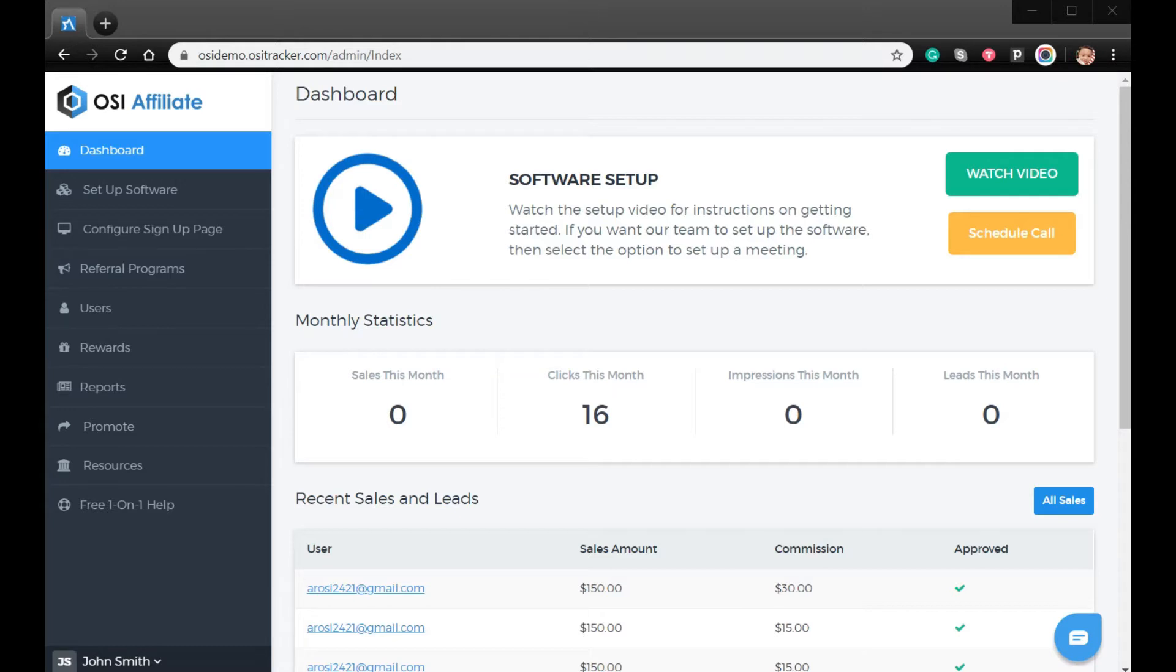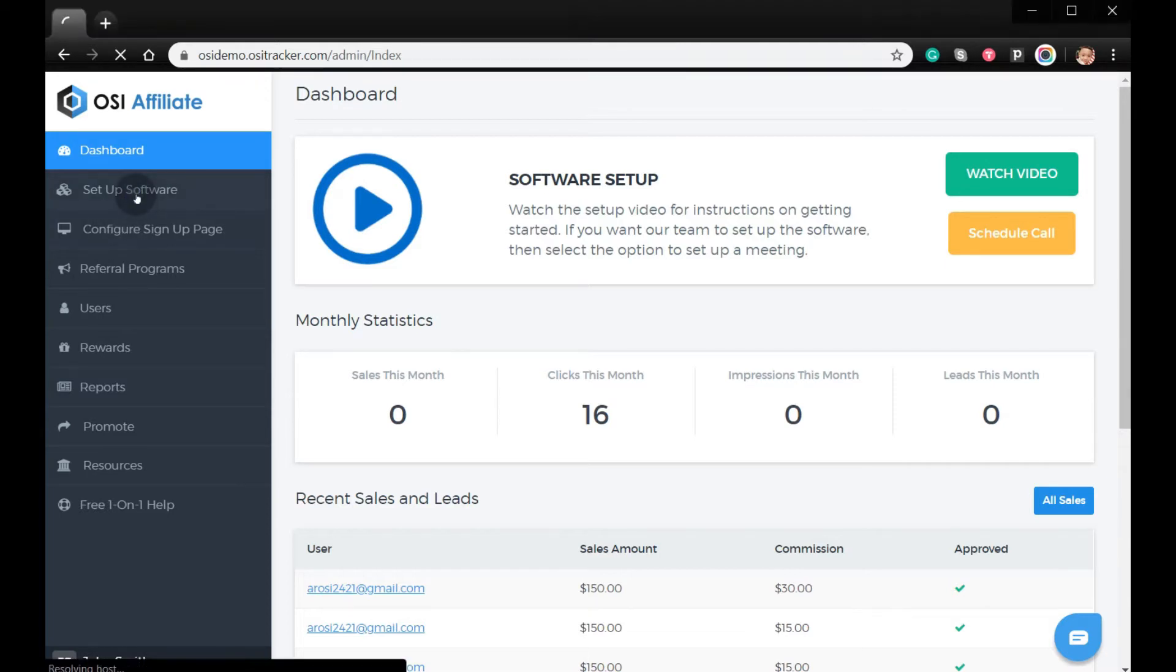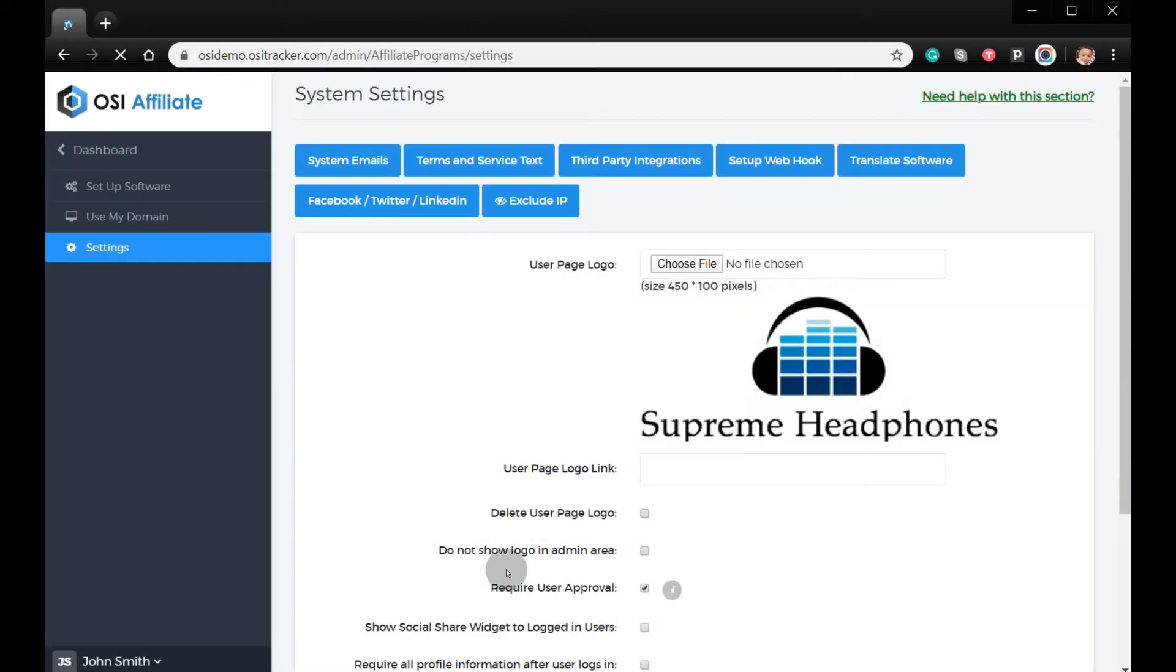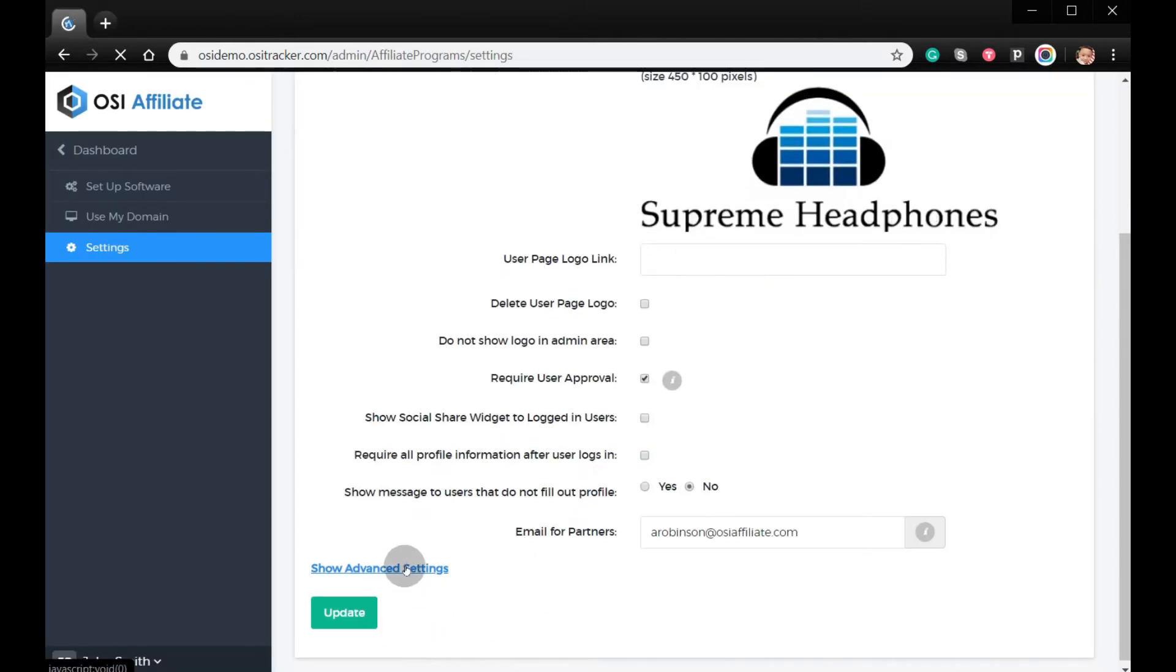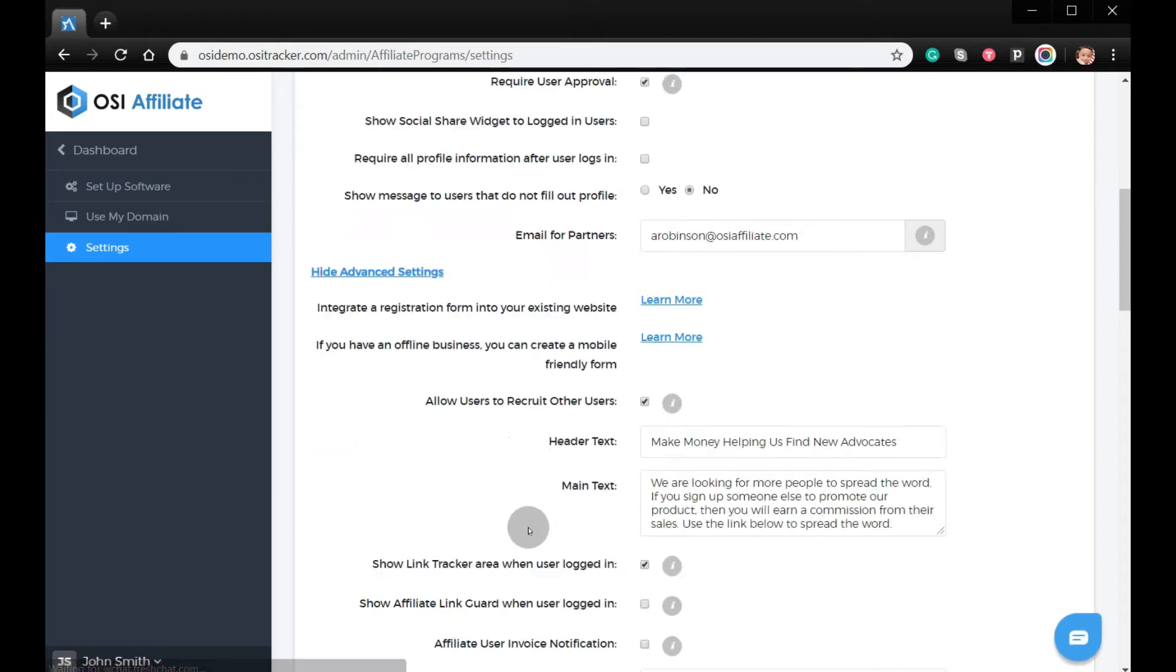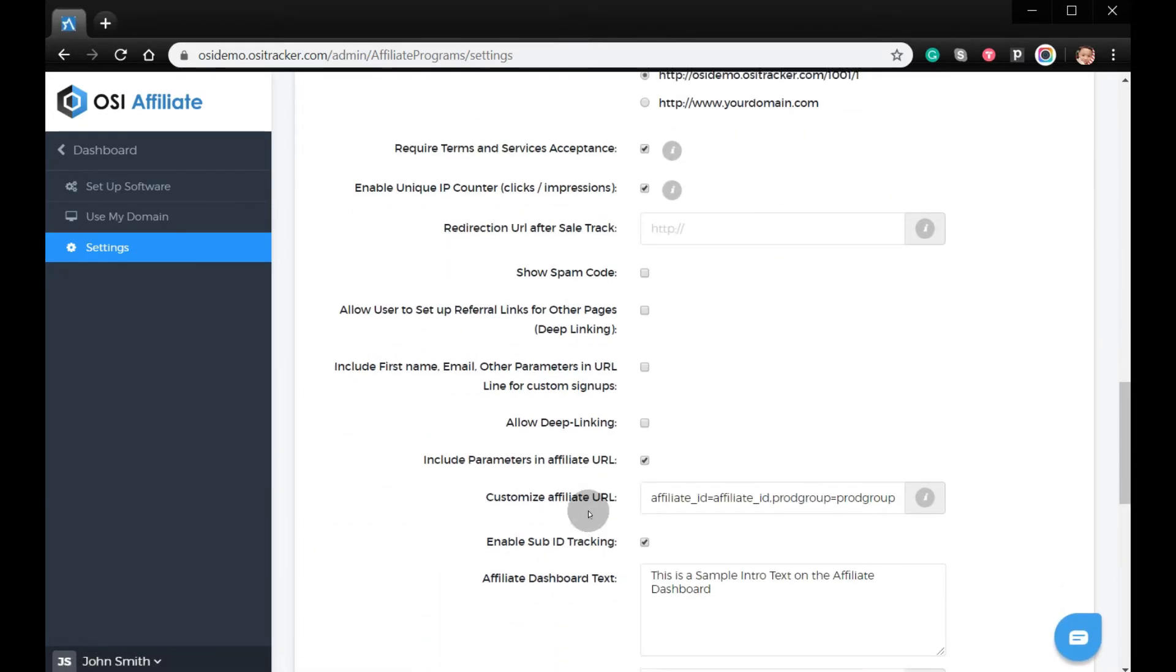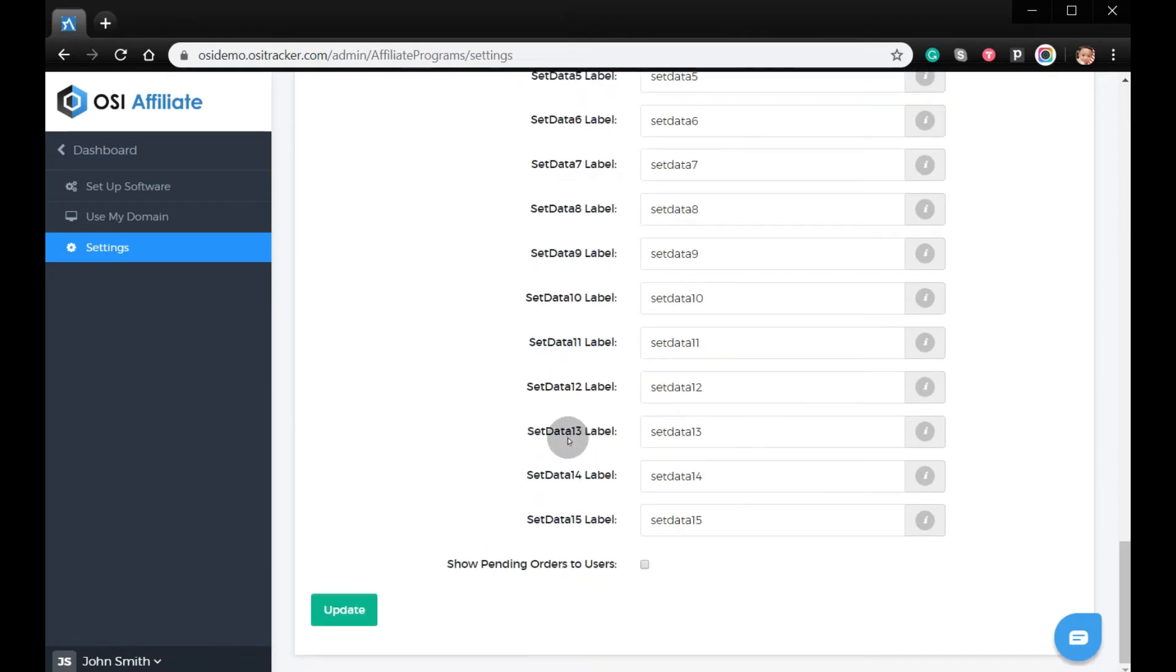Or any page of your website. This is known as deep linking. To set this up, please go to setup software, click Settings, show Advanced Settings, scroll down until you see Allow Deep Linking, make sure to check it, and then click Update.